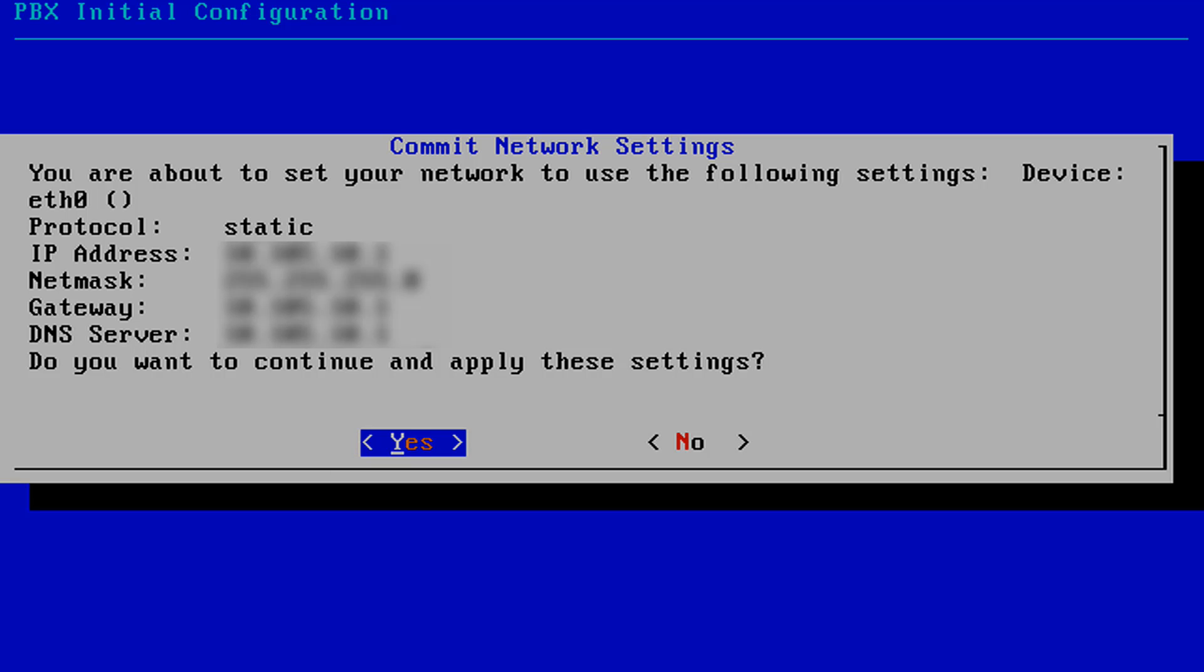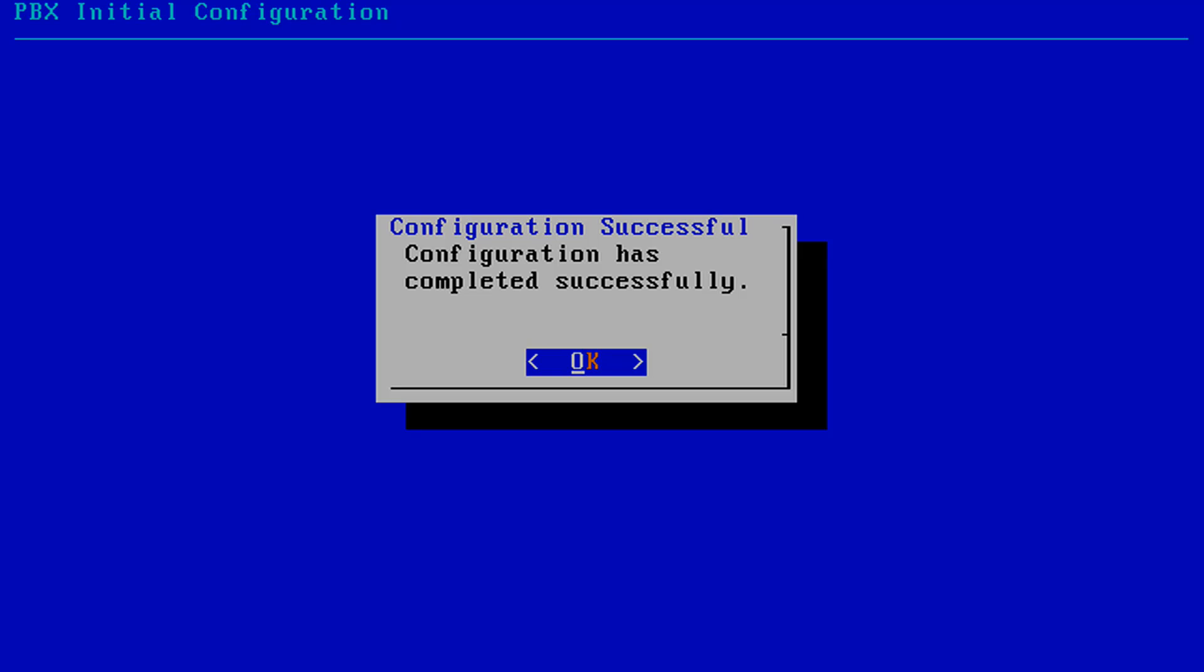Once the update has finished, you will be presented with the message that the configuration was completed successfully. Select OK to continue.